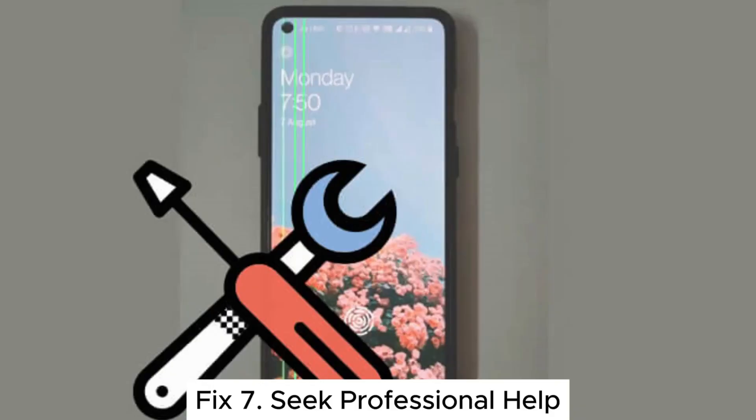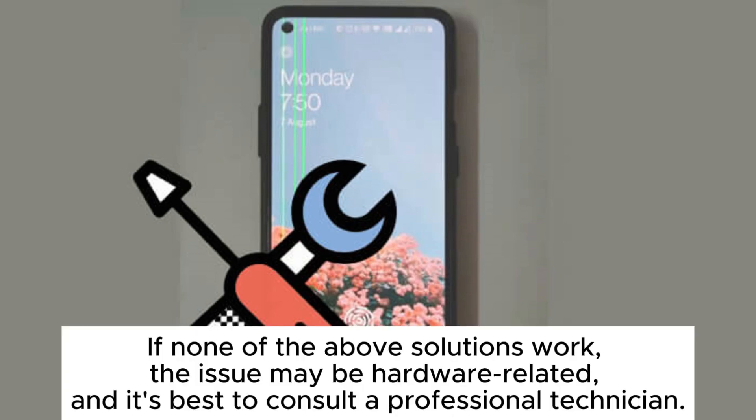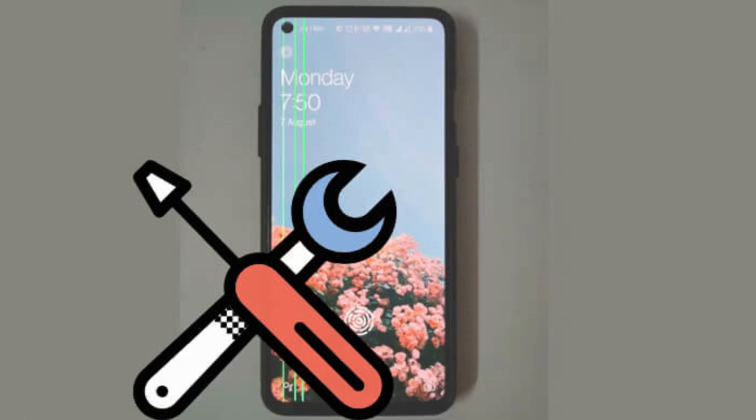Fix 7: Seek professional help. If none of the above solutions work, the issue may be hardware-related, and it's best to consult a professional technician. Visit an authorized service center to have your phone checked and repaired.